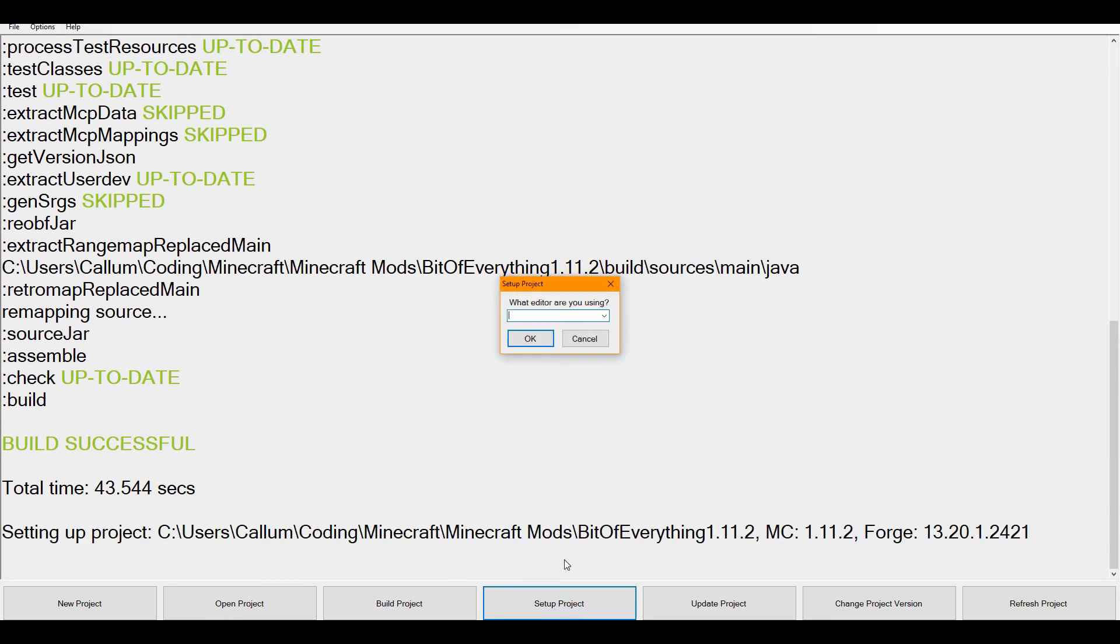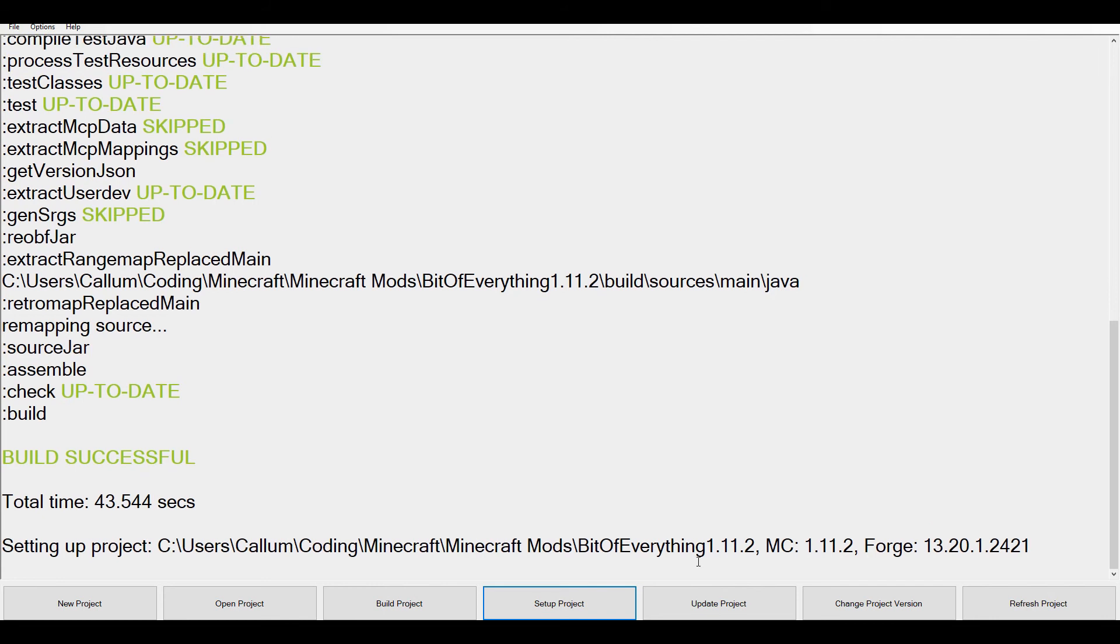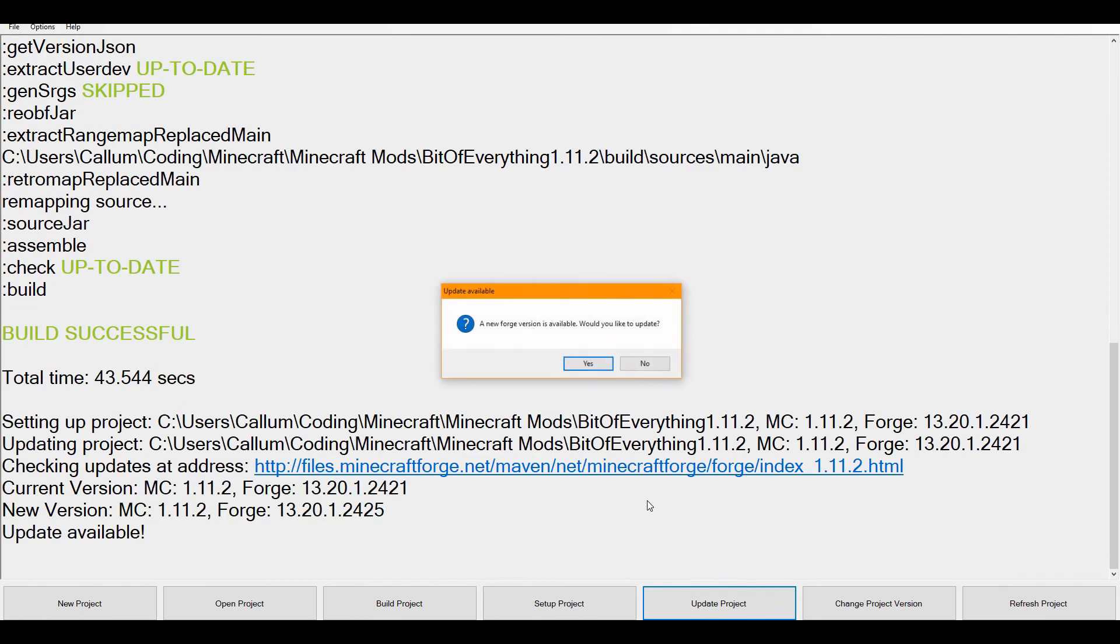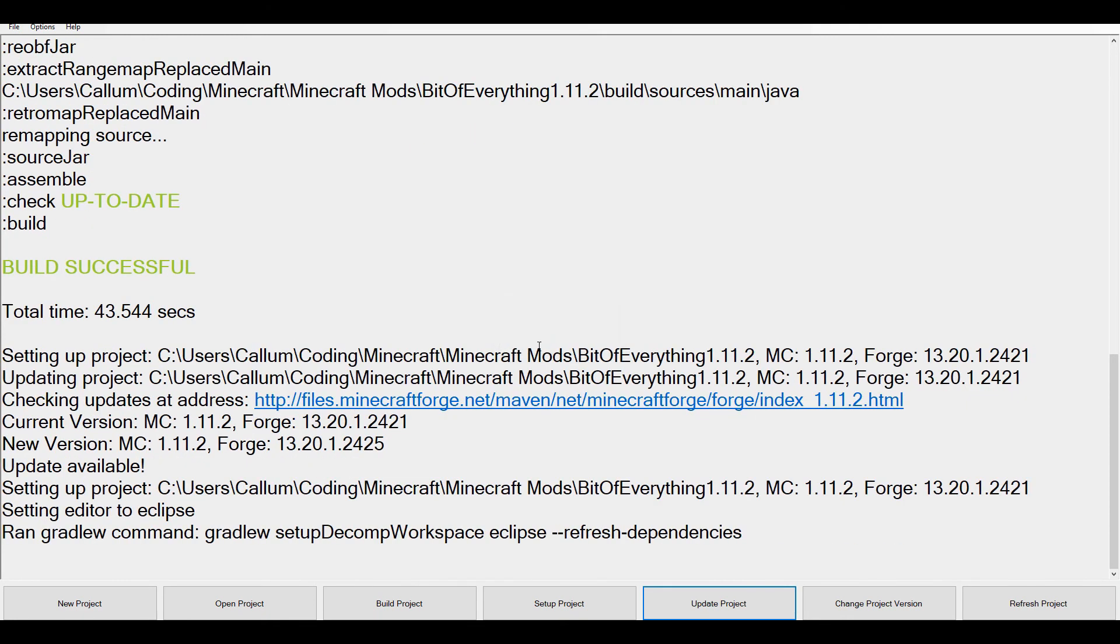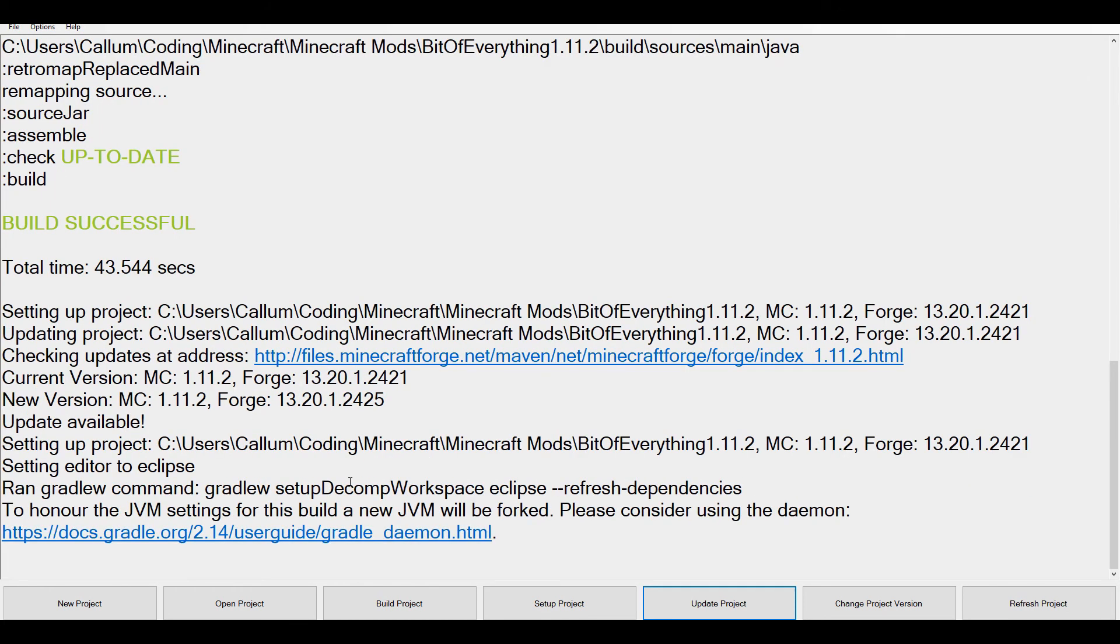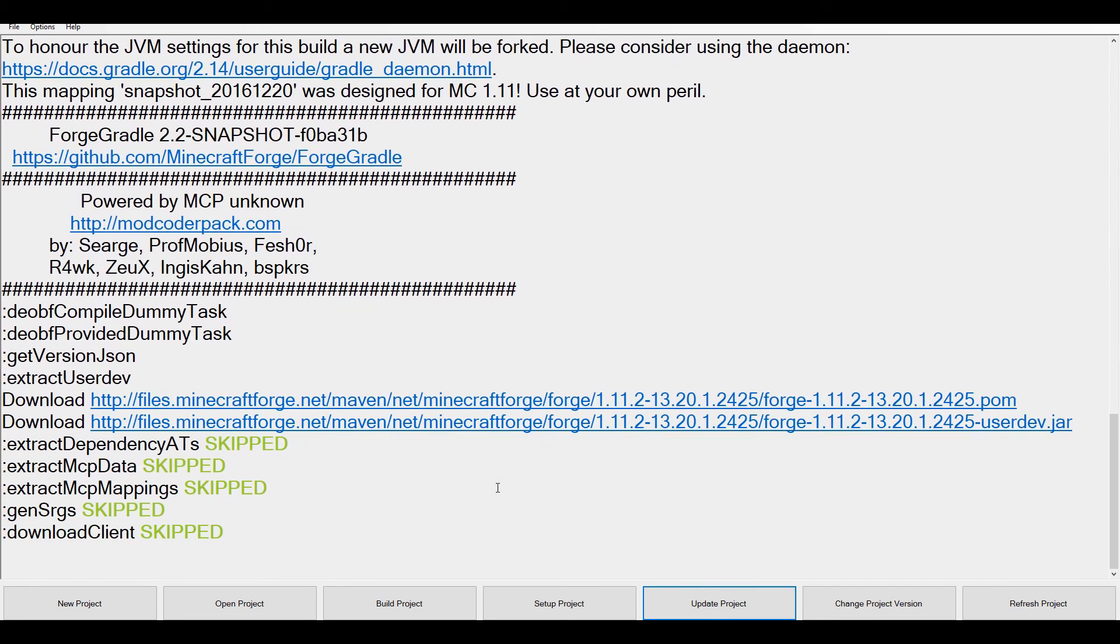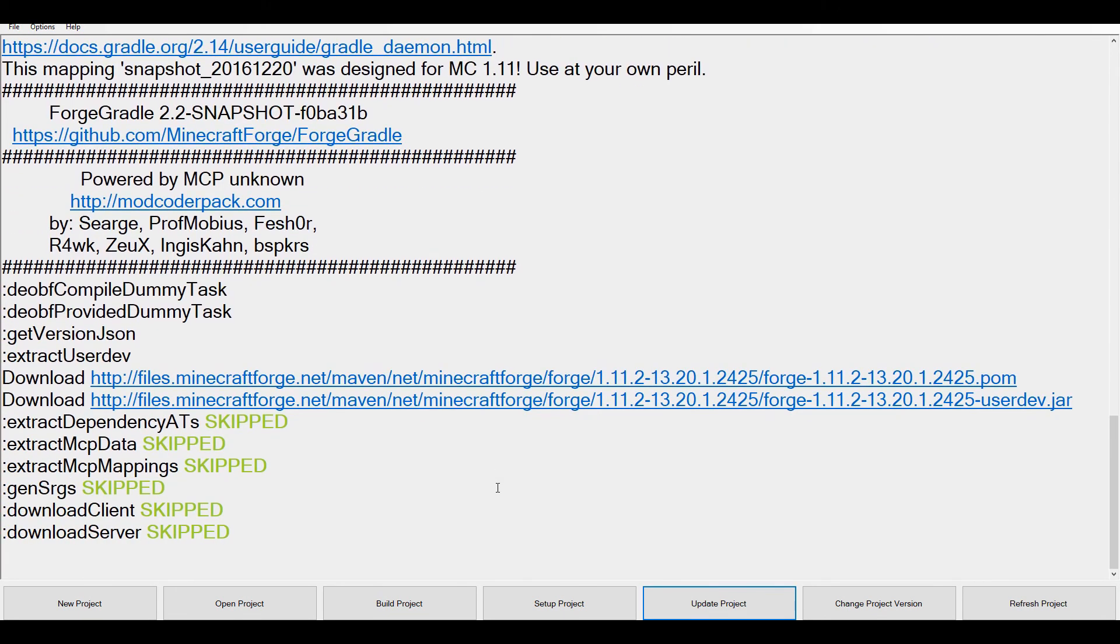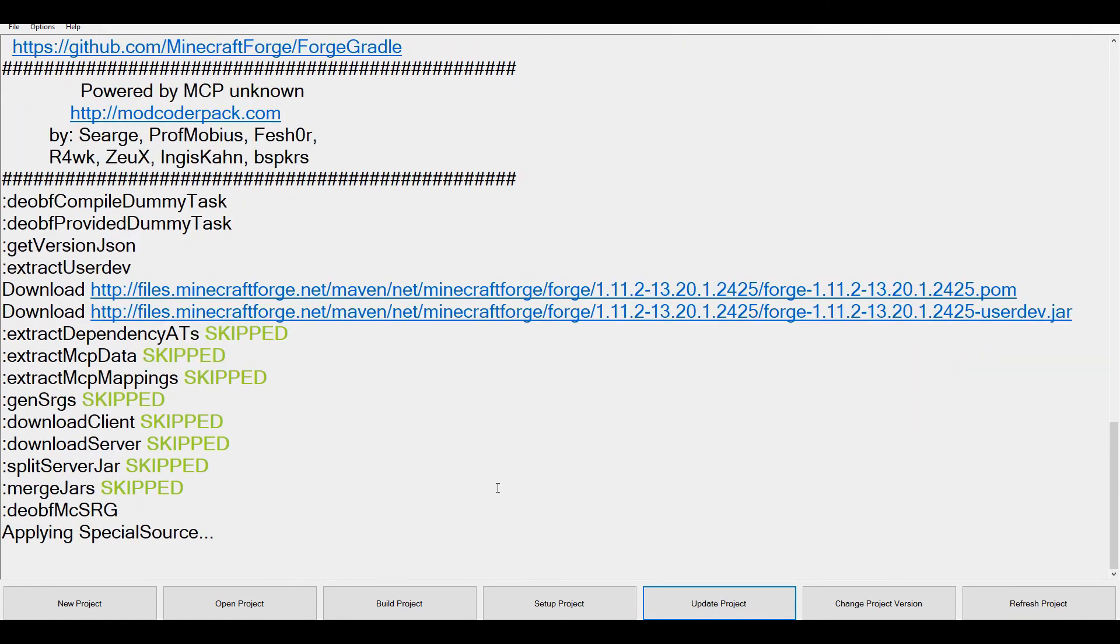You can obviously set up the project using either Eclipse or Idea. I'm going to cancel that. You can even update your project. If you look here, you'll see that I'm currently on 13.20.1.2421, the new version is 2425. So if I click yes, I can go set up and update the mod. That is absolutely brilliant, that I can do that so easily.